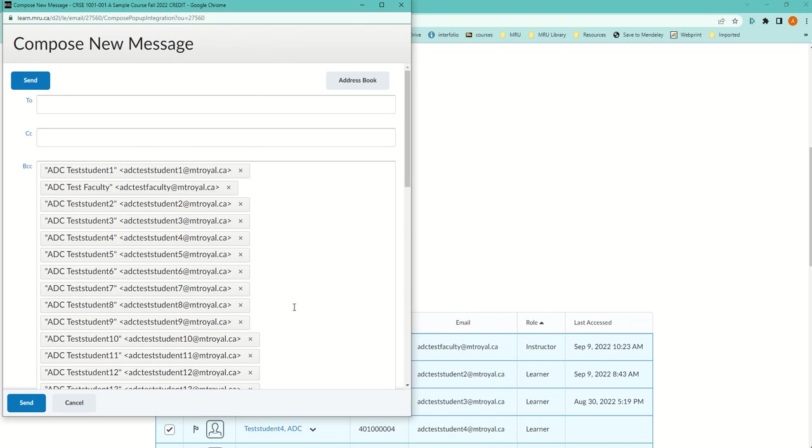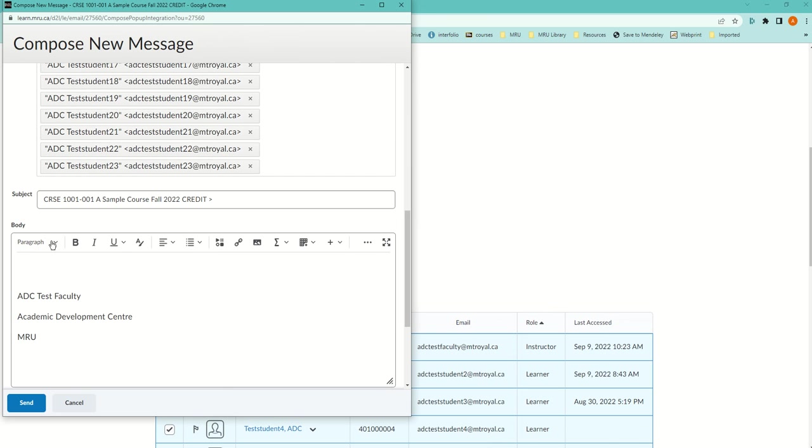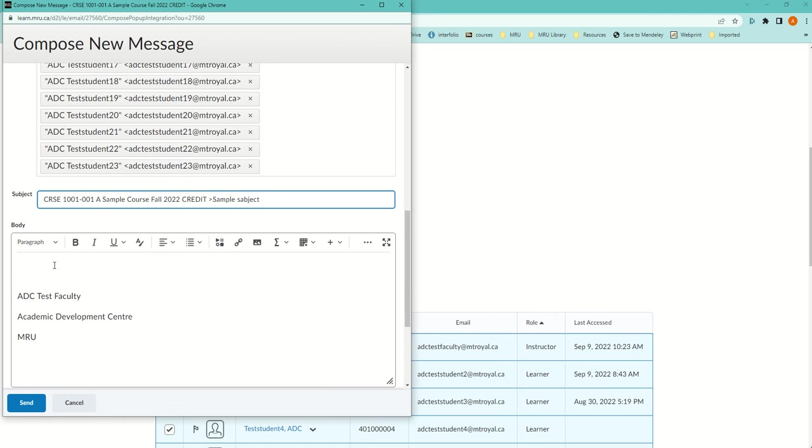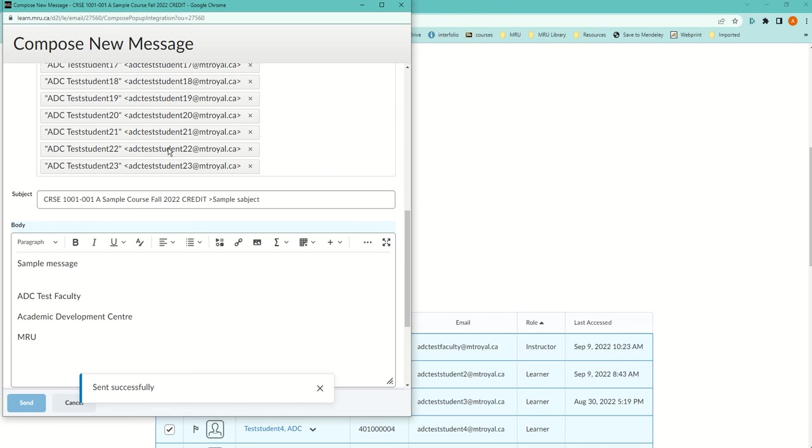It also auto-fills the subject line with the name of the course, and then you can put your subject afterwards. Then you can type a message and send, and all the people will get that email.